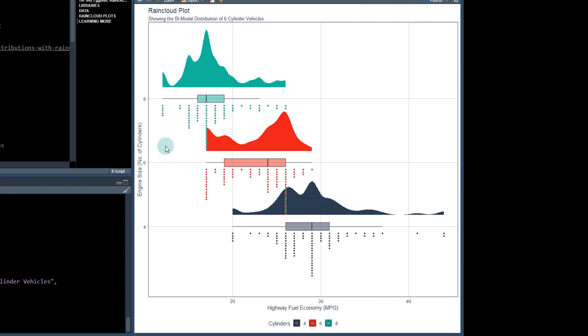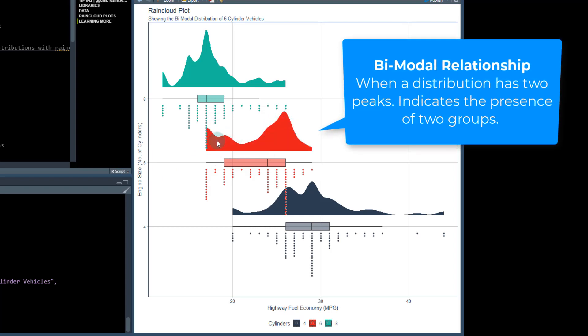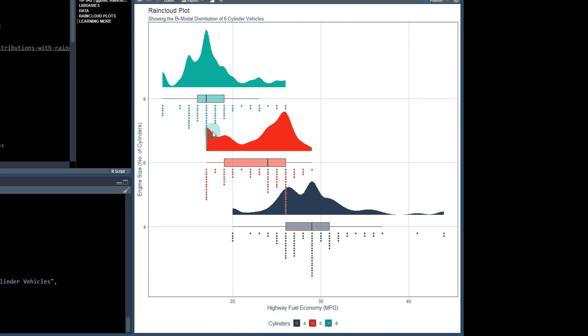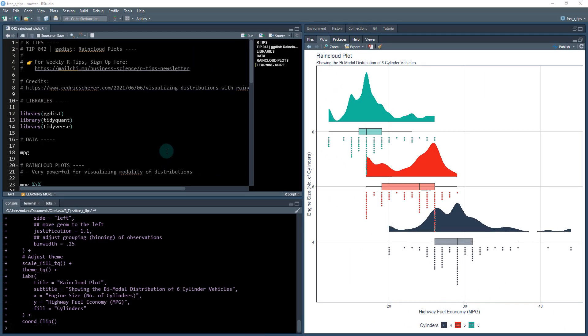We'll specifically be focusing on this bimodal relationship here. This is a six cylinder engine with highway fuel economy. We can see that some vehicles have a bimodal distribution with density here towards one end and some up here. We want to understand what the differences are between these groups.